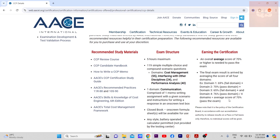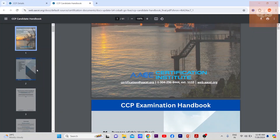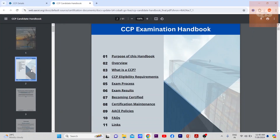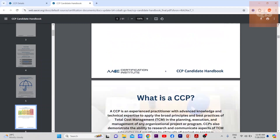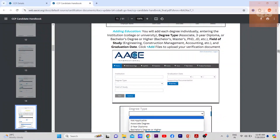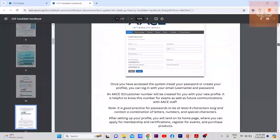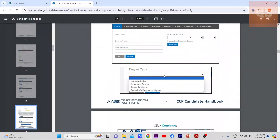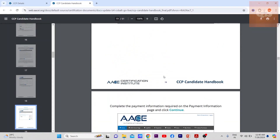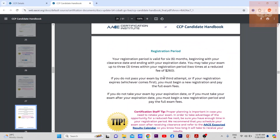For rewriting the exam, once you have registered you have to take the exam within six months. The candidate handbook contains the complete steps on how to sign in, upload your documents, and schedule your exam. Your registration period is six months and you may take the exam up to three times within that period.